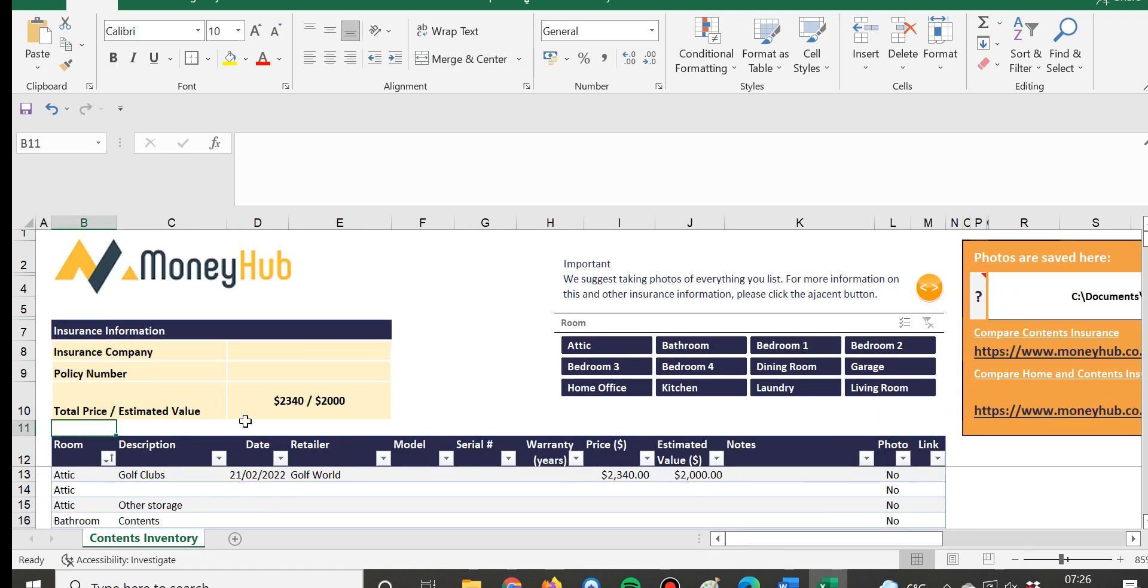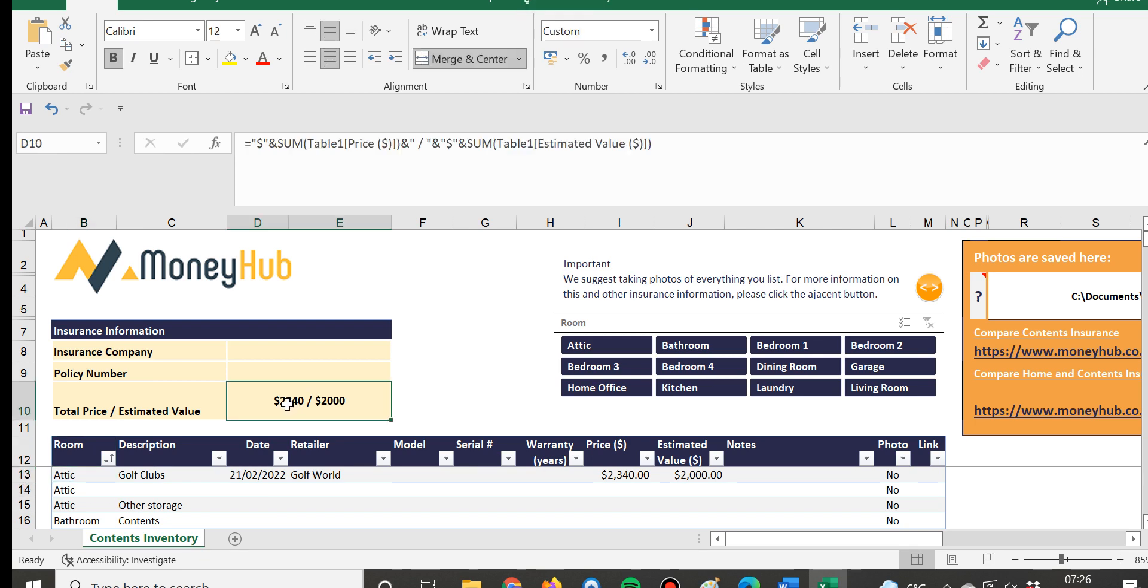So this basically is going to help you get the total price of everything that you own, and then beside that you have an estimated price. We always suggest considering looking at insuring for the total price because that's really what you paid which would be the replacement value if something happened today and you needed to replace it tomorrow.